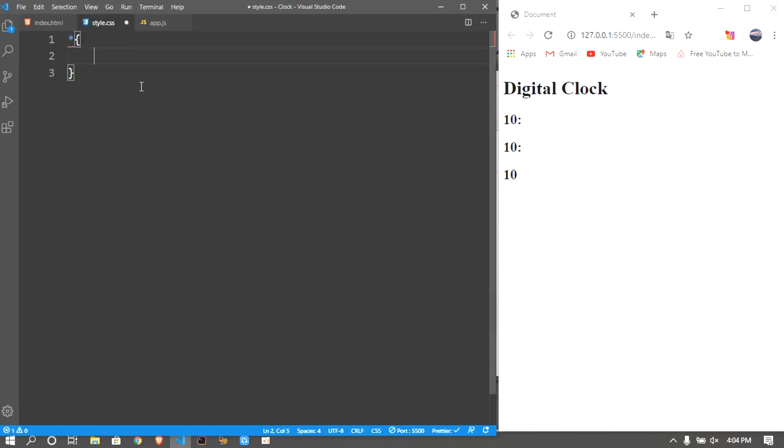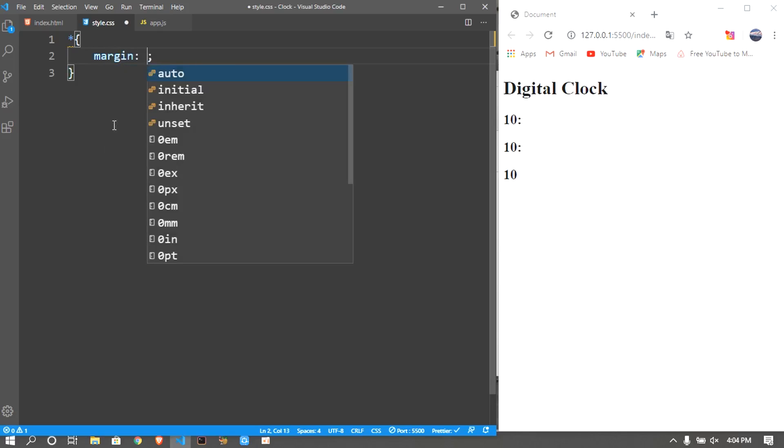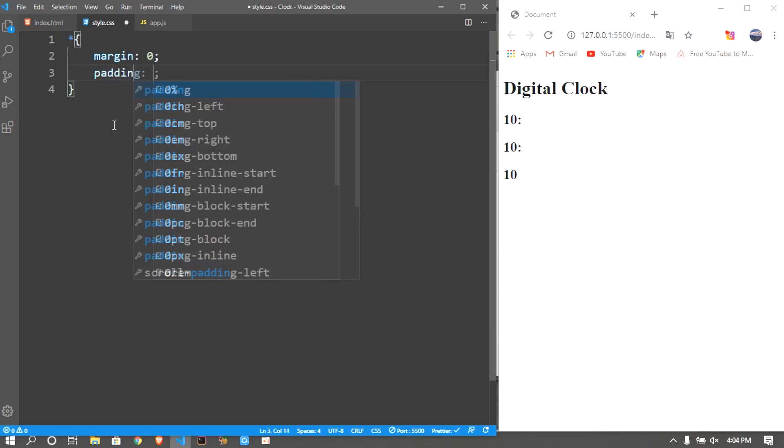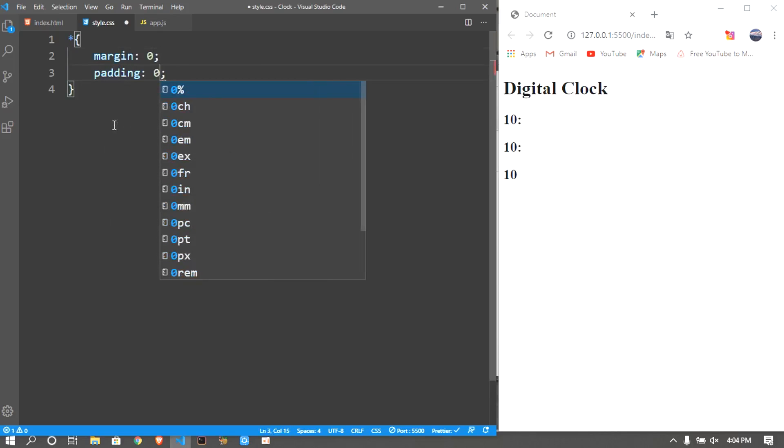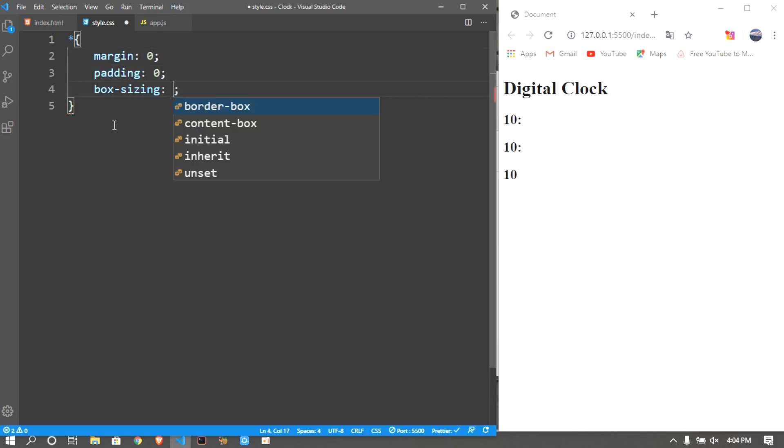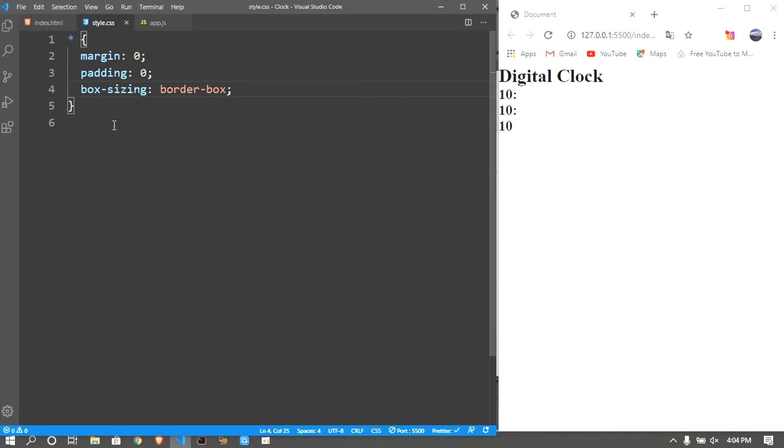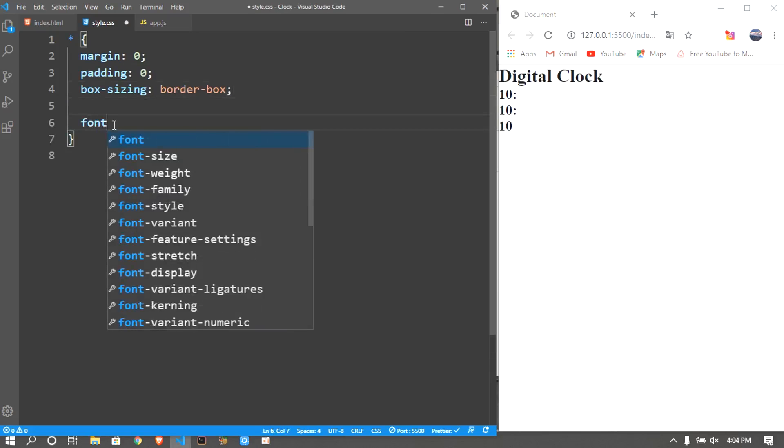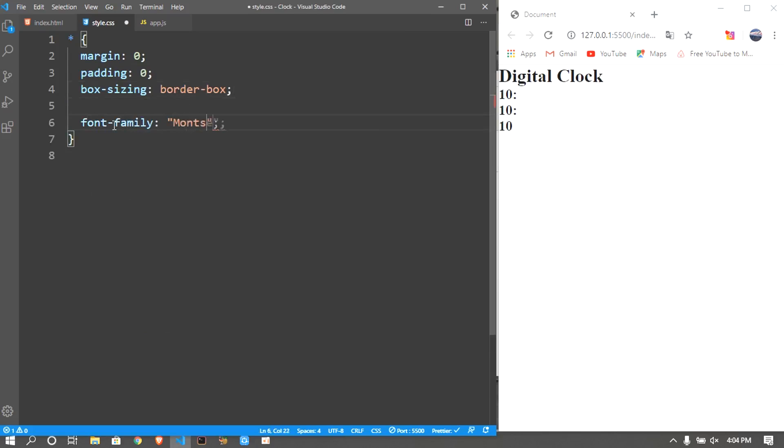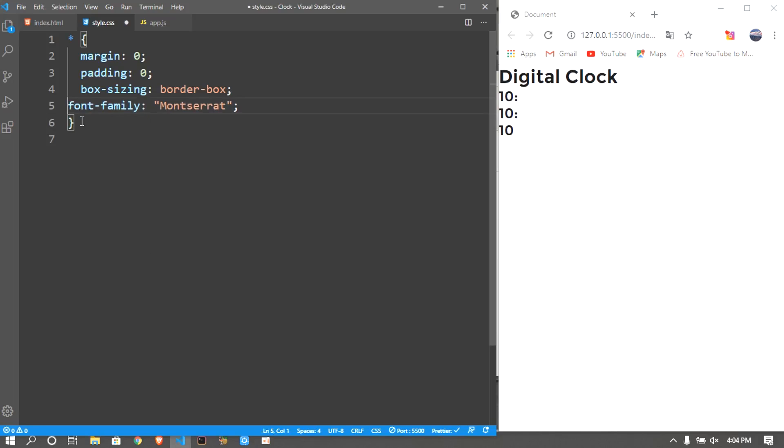I'll go to my style.css and I'll put the asterisk which means that the styles we put in here will apply to the whole web page. So I'll say margin 0, padding 0, box-sizing border-box, and I'm gonna give a font-family of Montserrat.